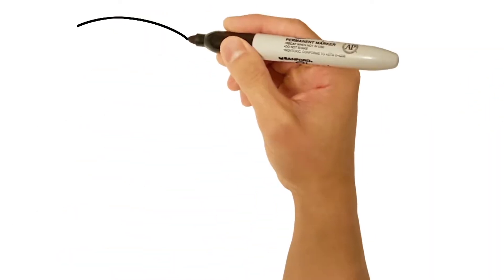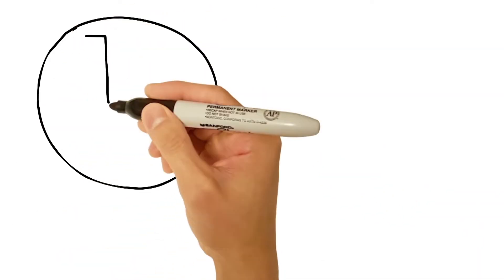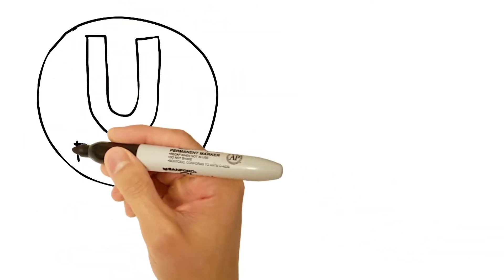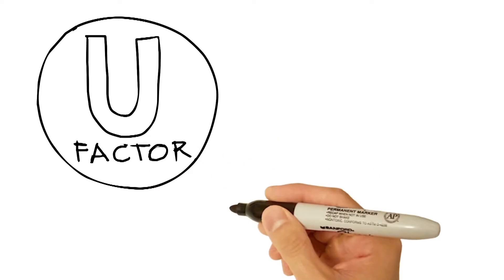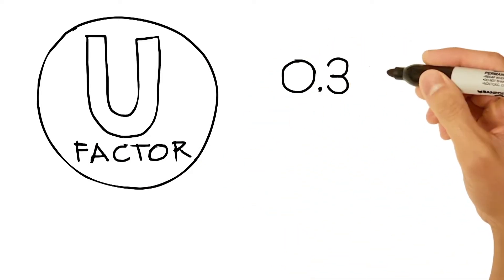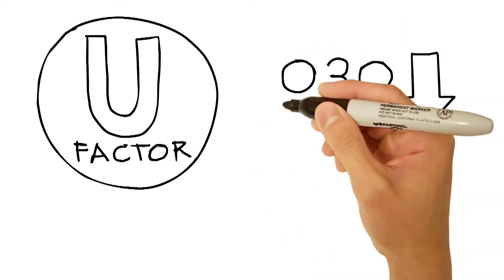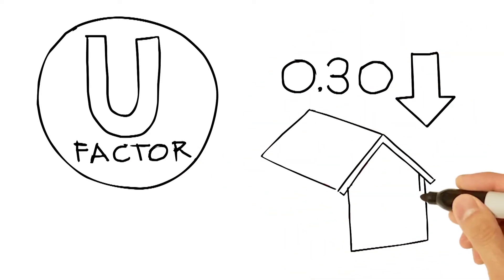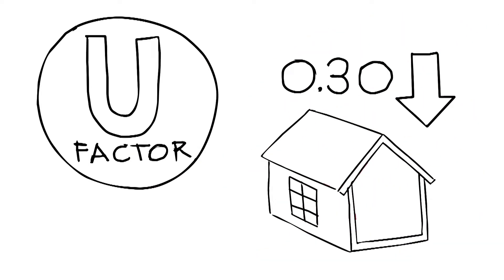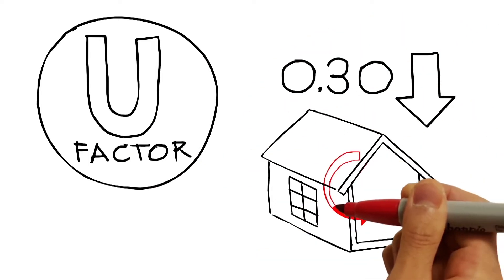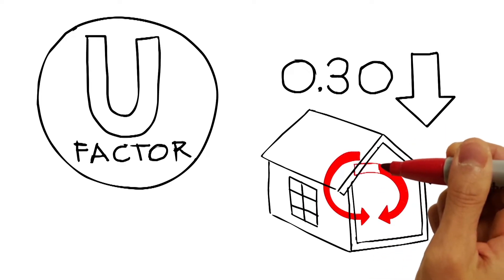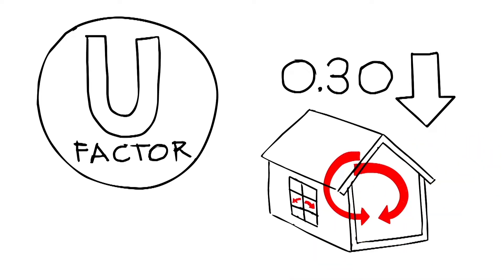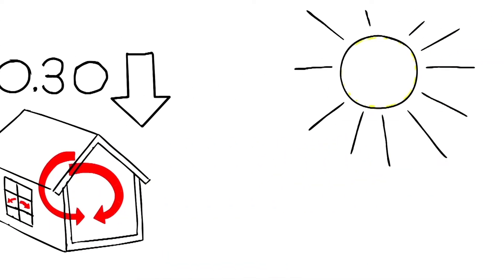U-factor measures how well a window keeps heat inside your home. The lower the number, the more a window resists heat loss. If you live in a cold weather climate zone, you're going to want a low U-factor.